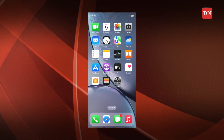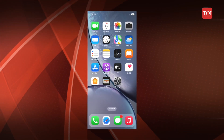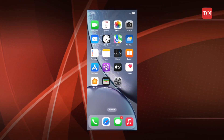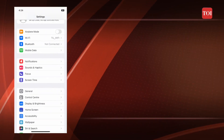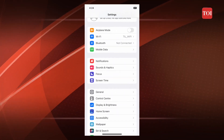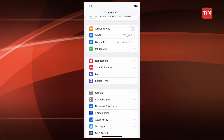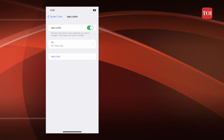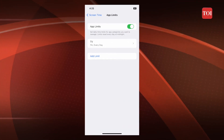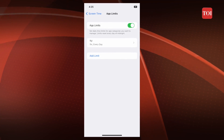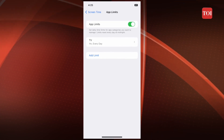Here's how you can set a Screen Time Limit for apps on your iPhone. Step 1: Open the Settings on your iPhone. Step 2: Select the Screen Time Limit option and turn the toggle on.